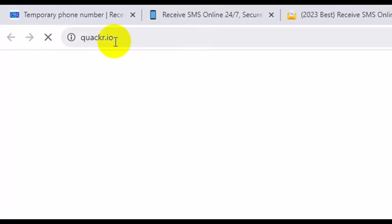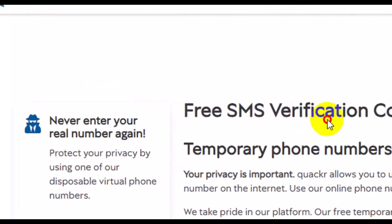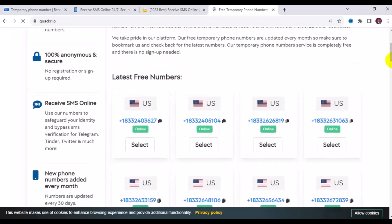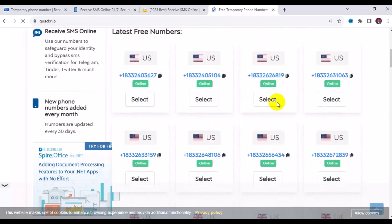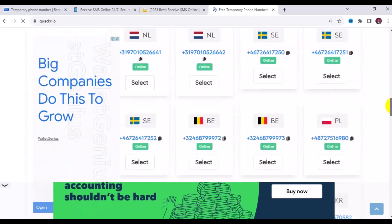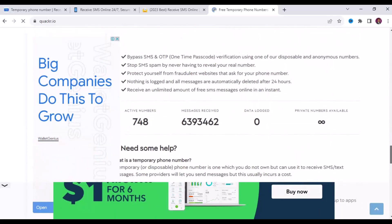The fourth website URL is quackr.io — another great website for temporary OTP. It's a free SMS verification code bypass service offering free temporary phone numbers for verification. Scroll down and you'll see numbers available for the United States. To use a number, click on it to copy it, go use it online, then come back here to get your OTP. It's as simple as that.